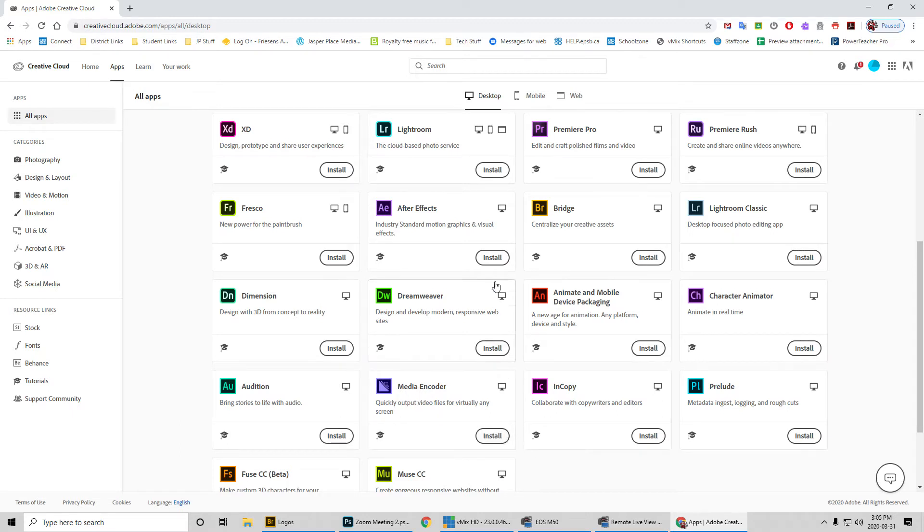I already have Adobe home rights as a teacher — it was important for me to use this stuff at home, so I purchased home rights years ago and have been paying the subscription month to month. For you guys, for the next couple of months, you have the benefit of installing any of these programs.